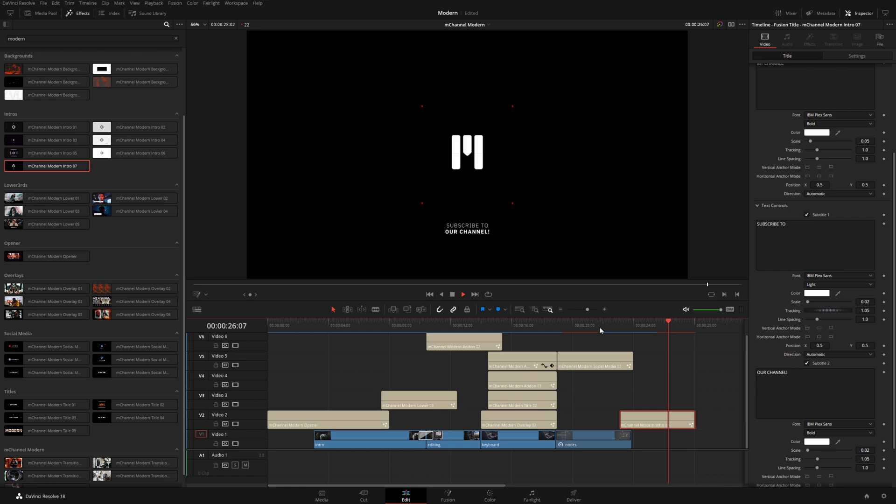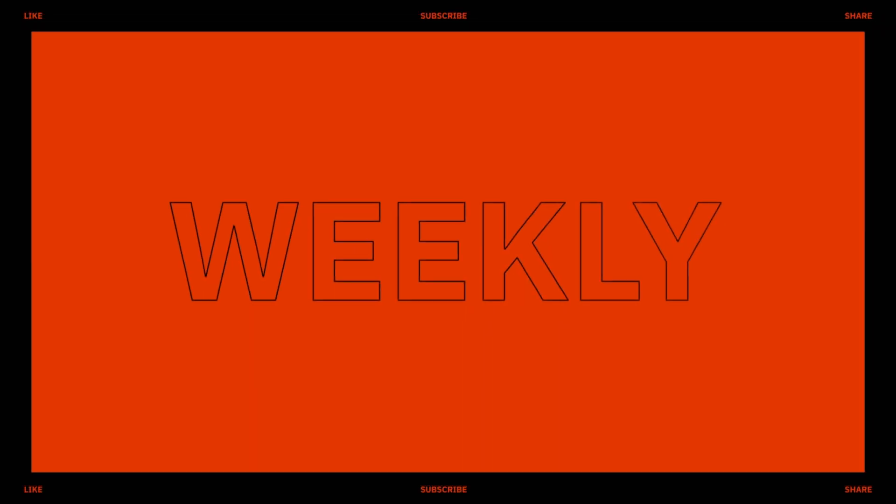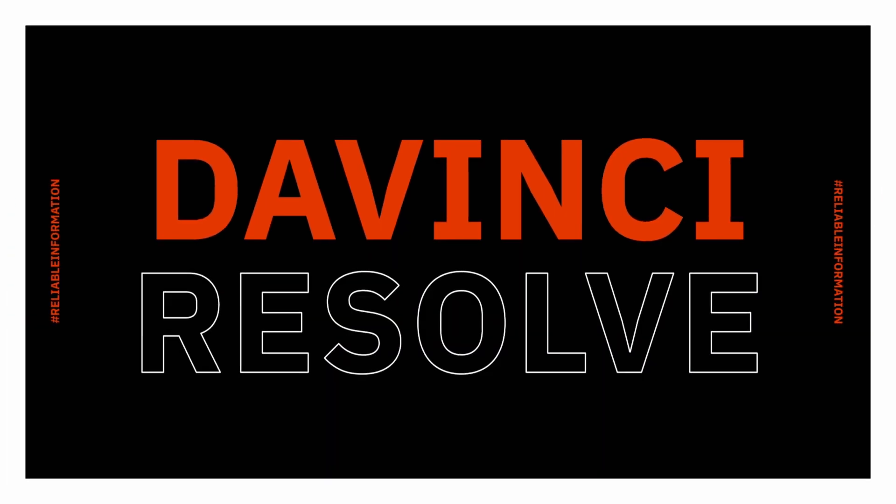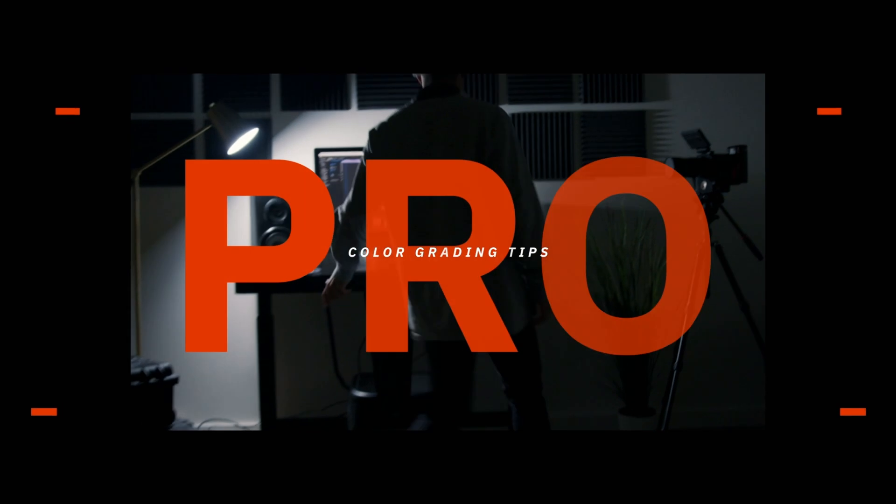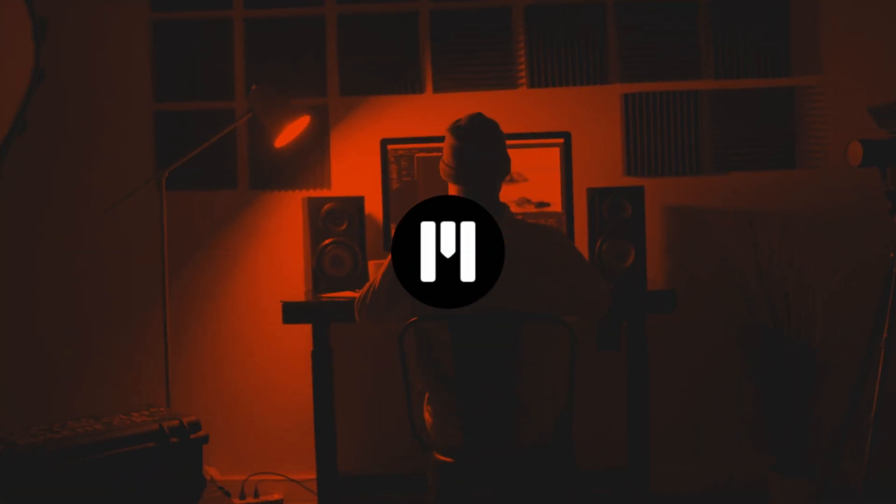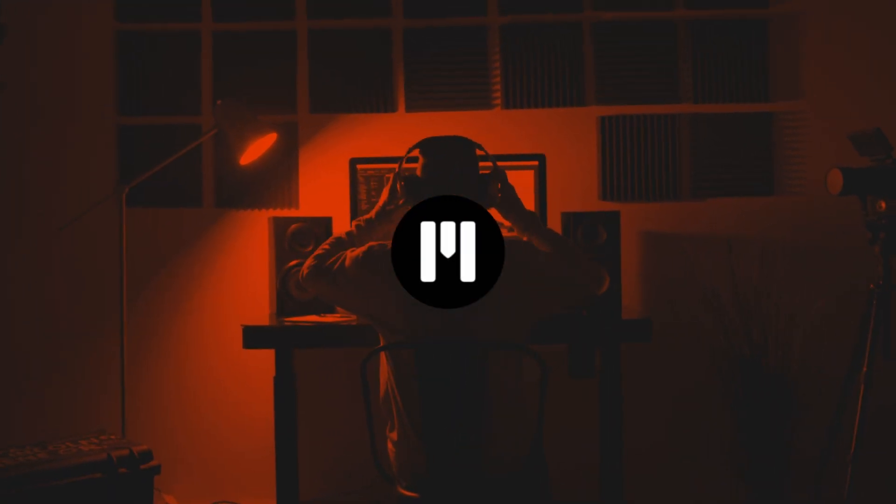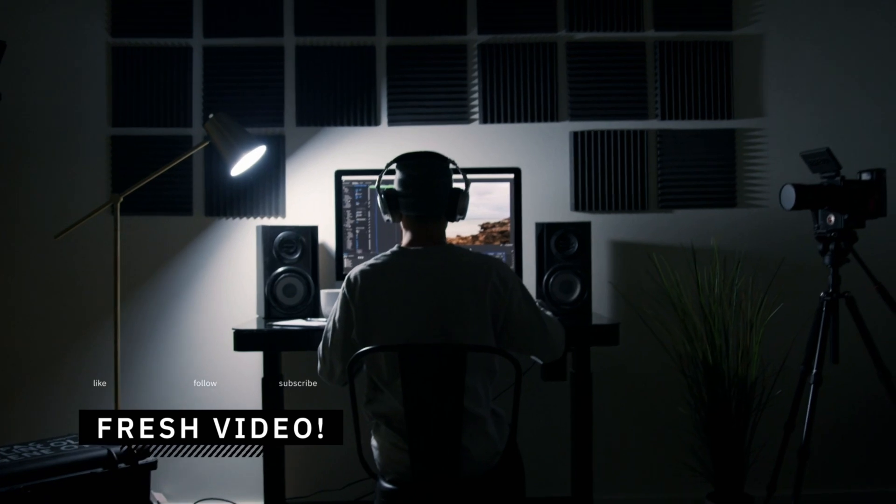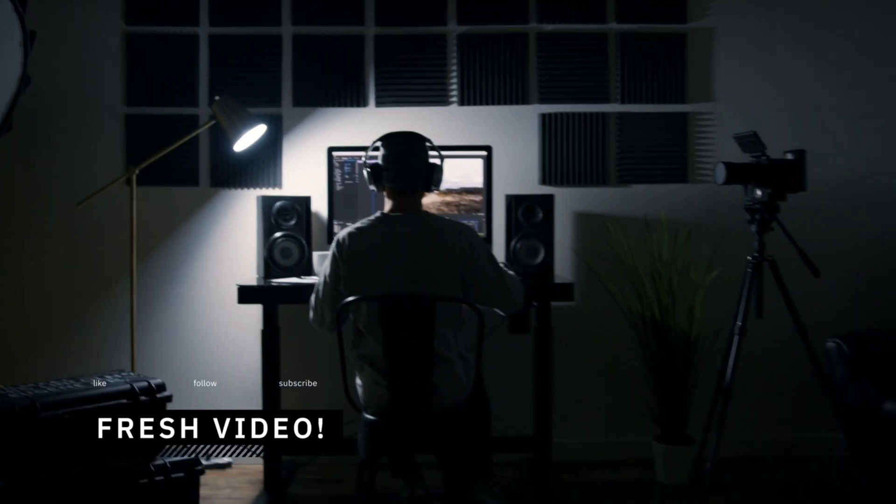So as you can see, there are tons of possibilities with this pack. And I just built together this really simple edit, took me almost no time at all. And we have a really cool sleek, flashy looking modern video.